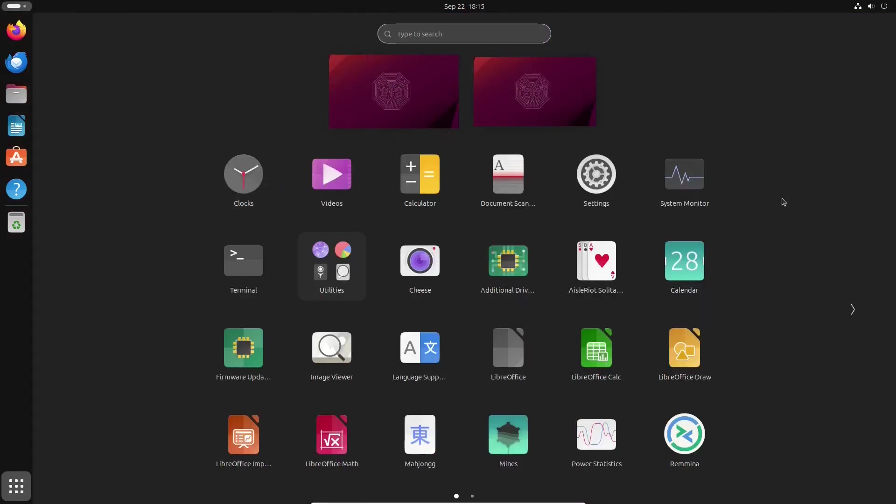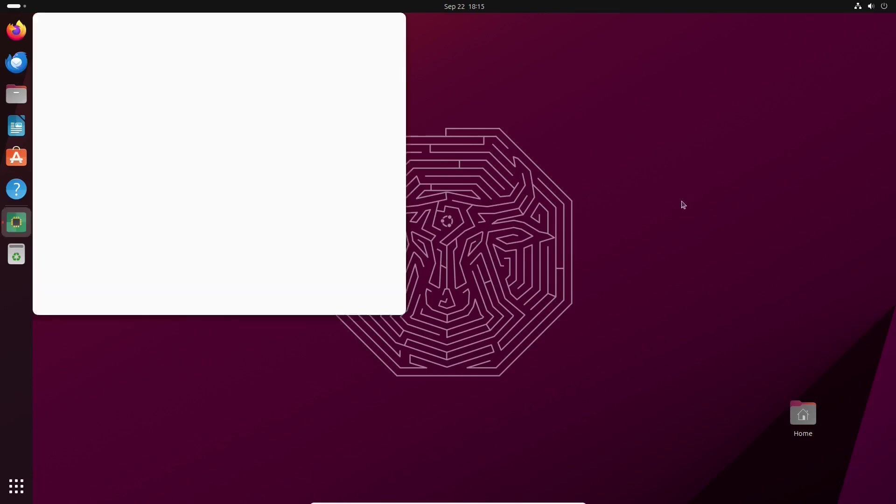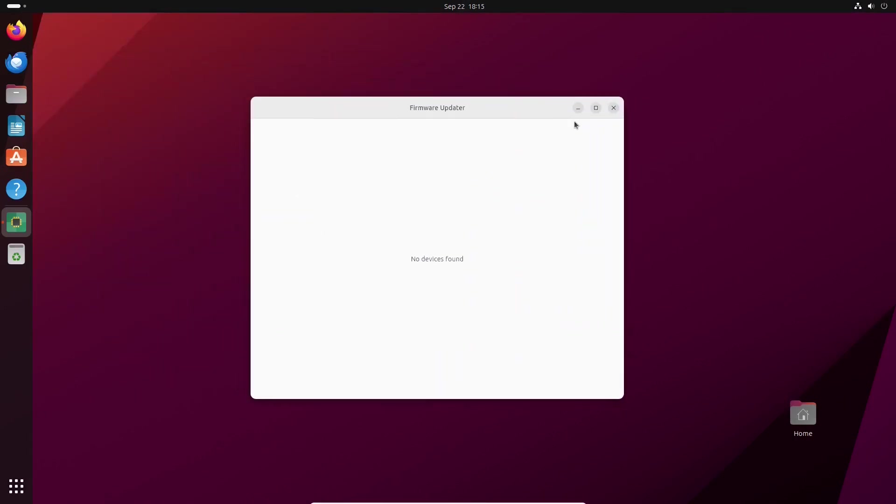Another addition in Mantic Minotaur is a firmware updater tool. Of course, it shows nothing right now. We are in a virtual machine.